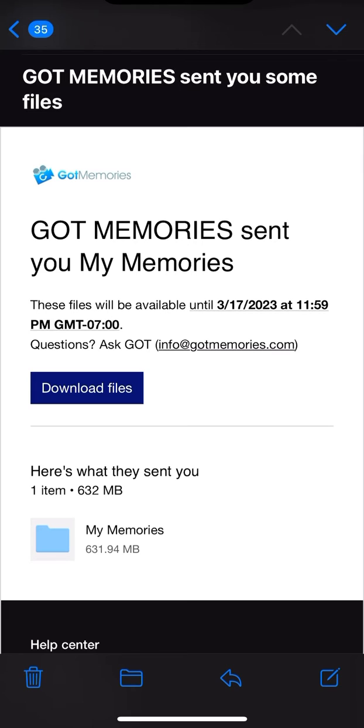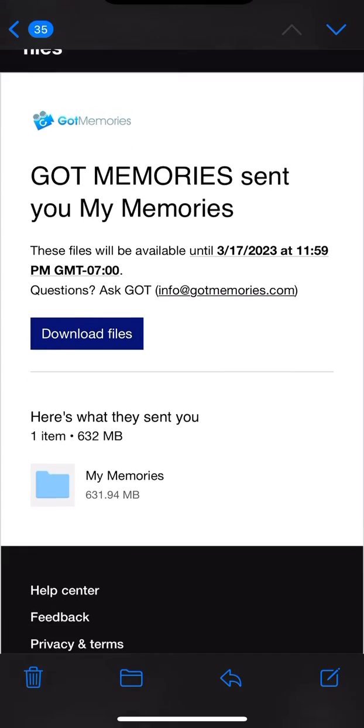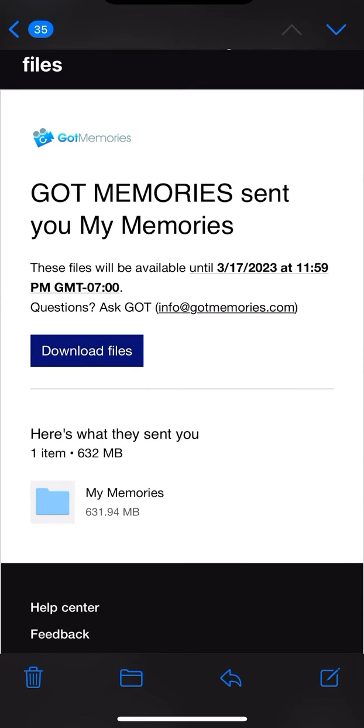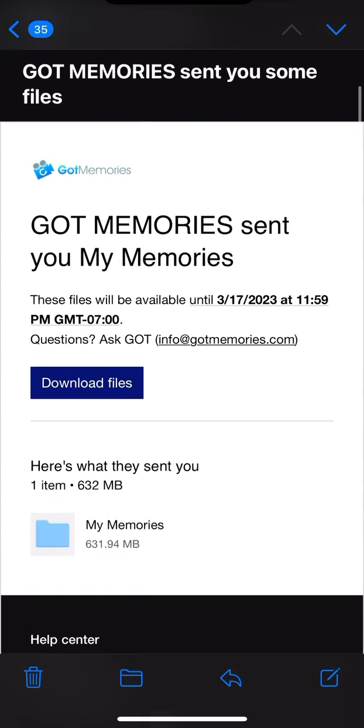Now, if you have an iPhone or an iPad, I'm going to show you how to download to iCloud. Right now, you must have enough space in iCloud. If you're not sure, you'll soon find out. But you can see right here, it says my memory is 632 megabytes.